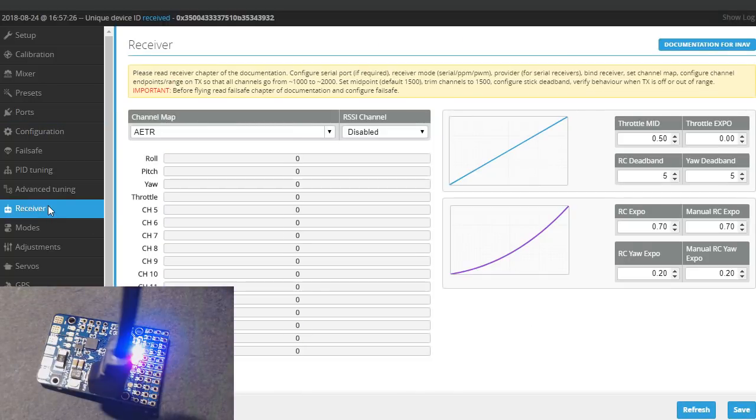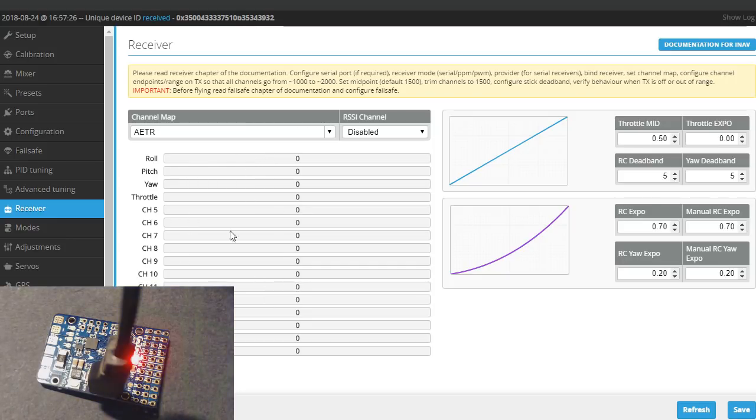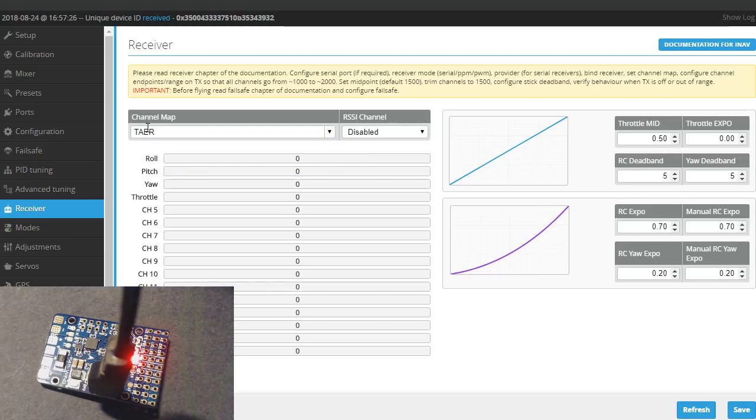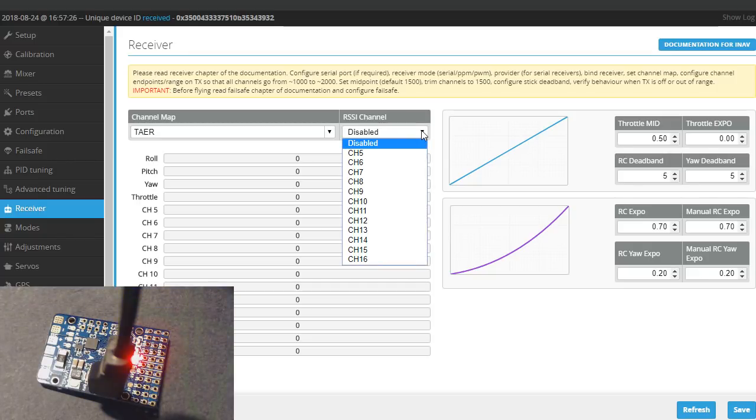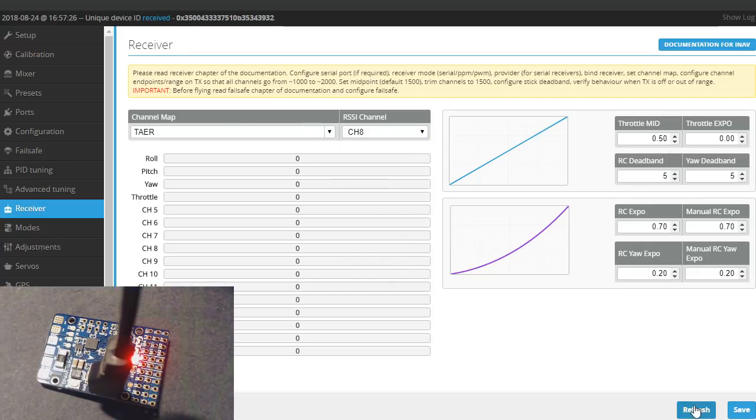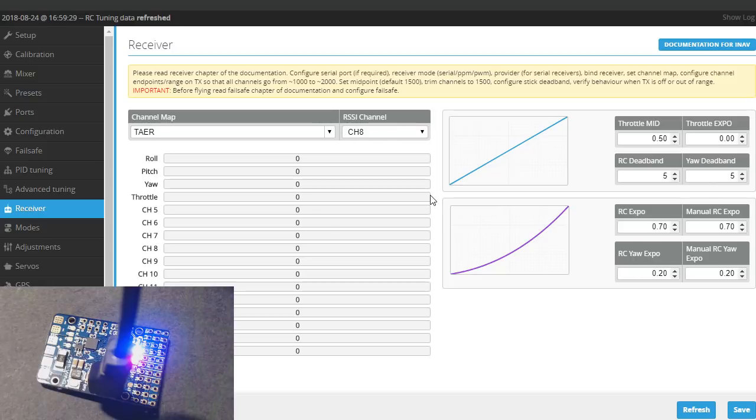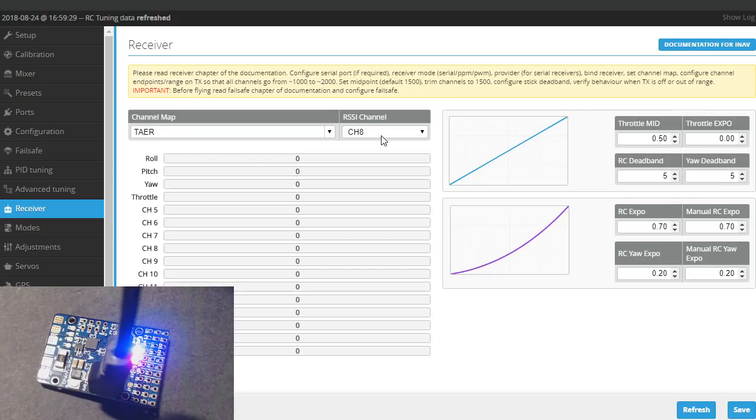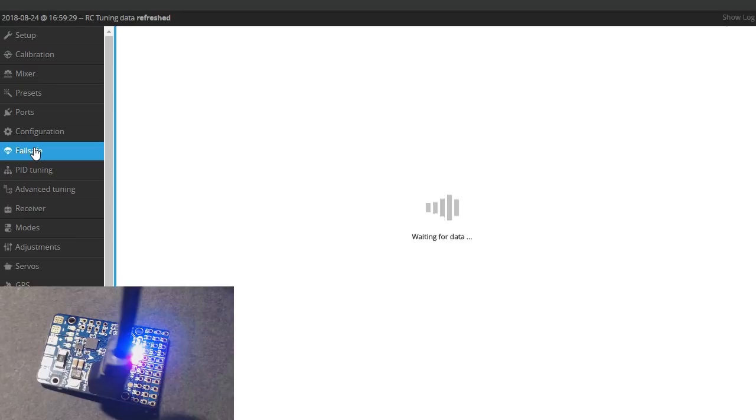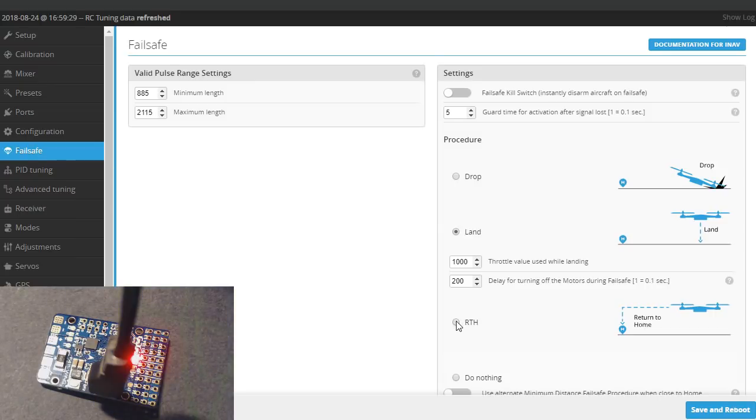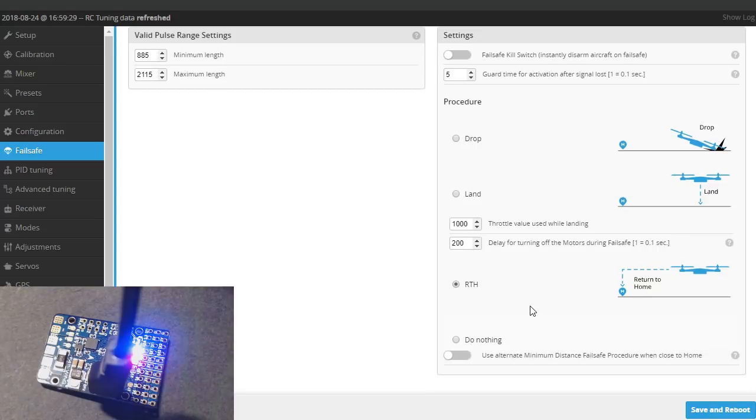Then you would go to your receiver tab and if you had your receiver hooked up and bound to your transmitter you could see this working. You could pick your channel map, I usually pick this one. You could also enable RSSI if you're going to use that on whatever channel you want. I use channel 8 because my RSSI comes over a PPM channel, not analog RSSI. For the failsafe I think I'd want return to home right there. For a plane that's probably the best thing. We don't want to just land or drop out of the air.